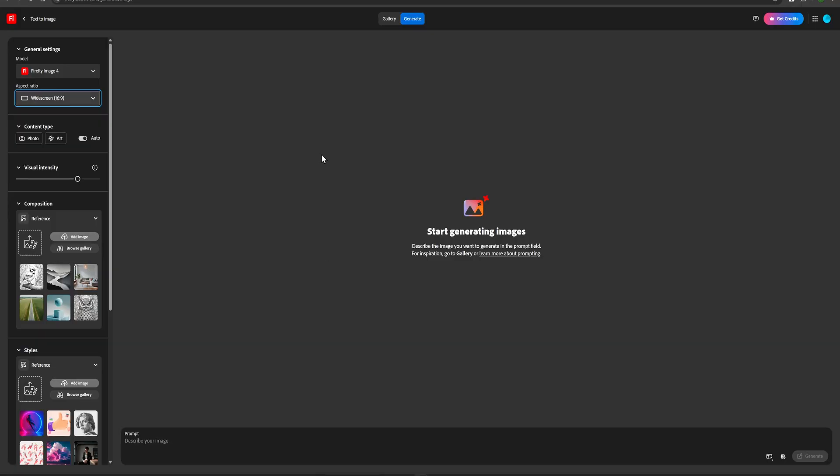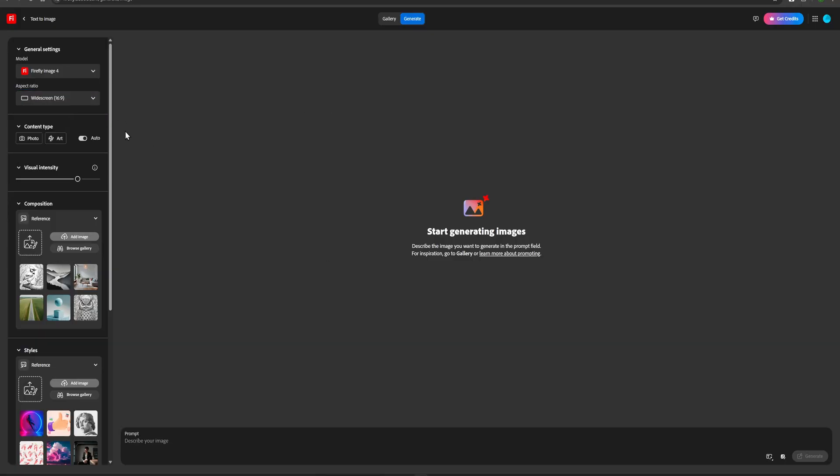In this section, we're going to use an image-to-video model. This way, we'll have more control over the final result. First, we need to go to the Text to Image panel and generate our reference image.